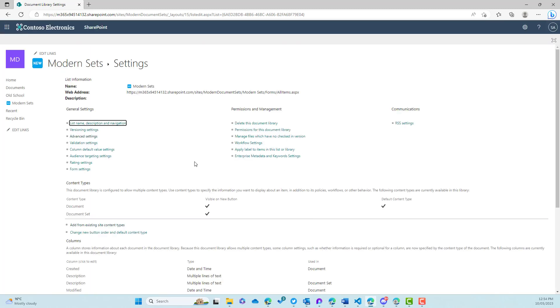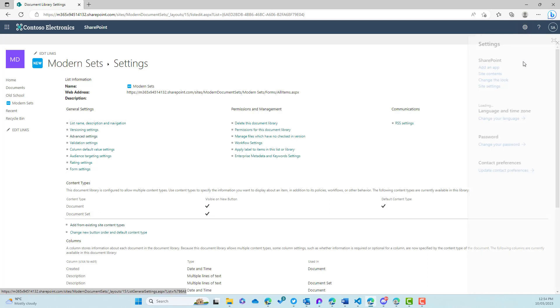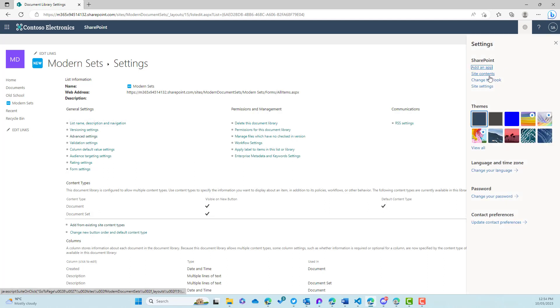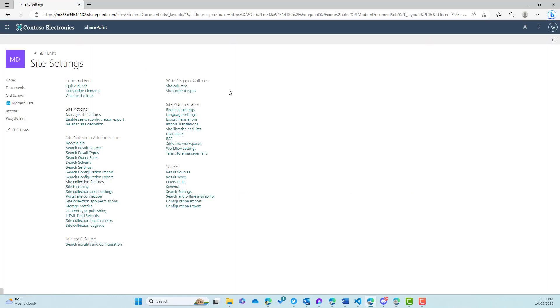Now I mentioned before that document sets are a site collection feature. So when I say site collection feature, that needs to be enabled at the site collection level. This is a SharePoint site collection.